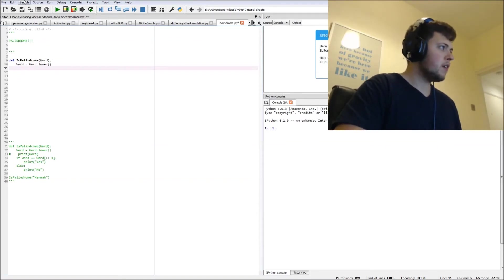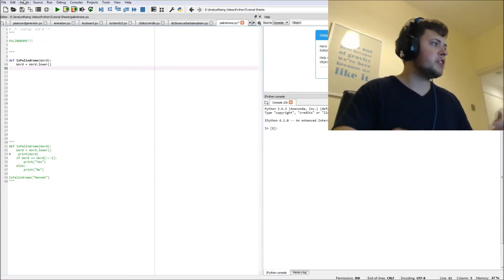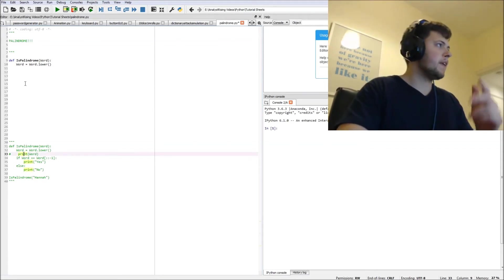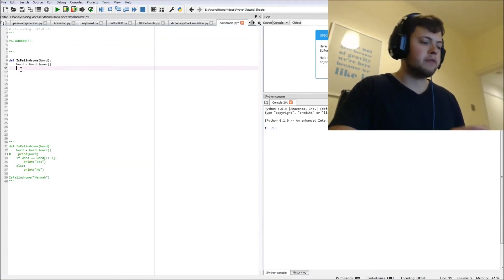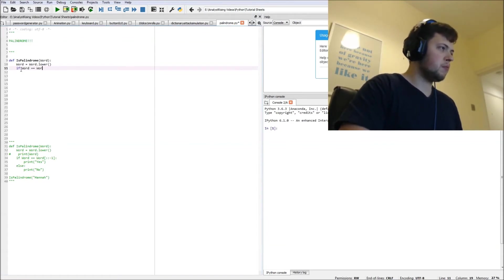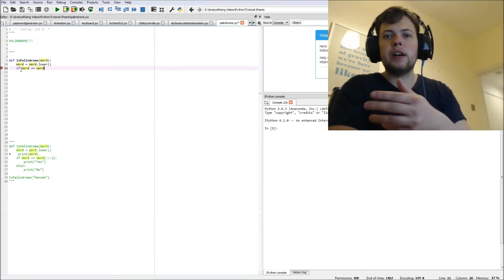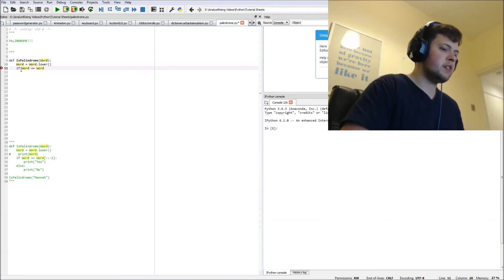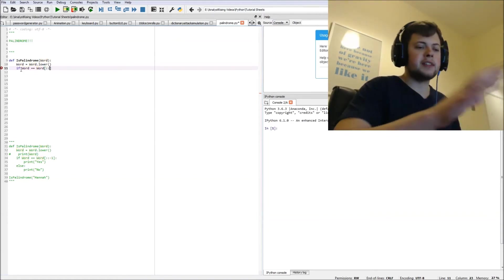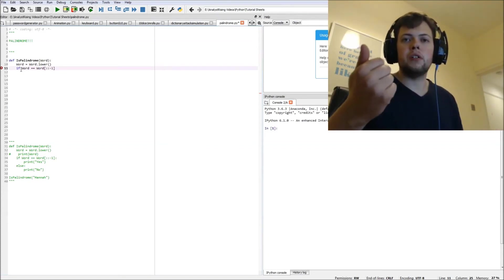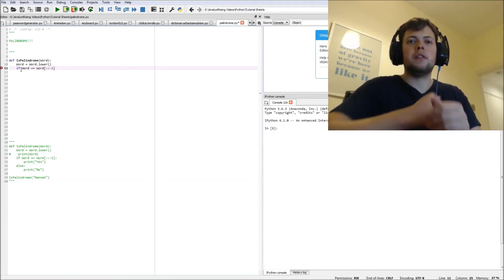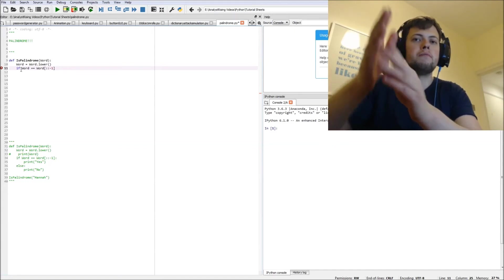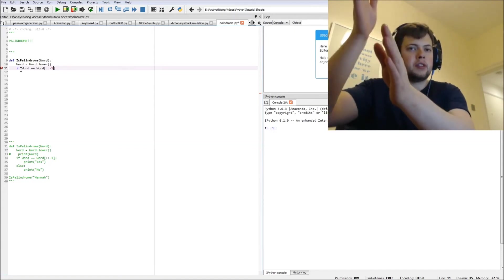So we're saying if word left to right equals the same as the word right to left. I'm going to do that by putting two colons in which selects the whole word, then I'm typing minus one which basically means we're going backwards across the whole word from the minus one position which is right at the end. So we're saying if word equals word backwards, forwards equals backwards, then what happens next?